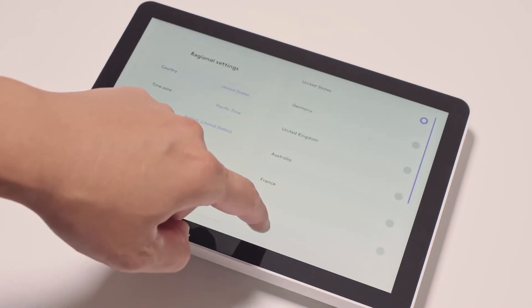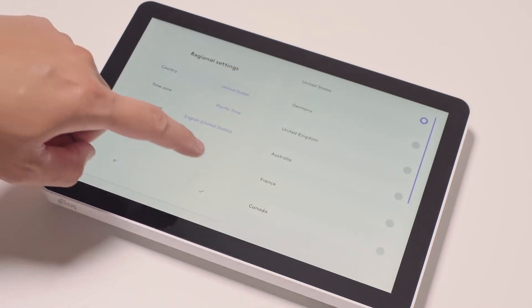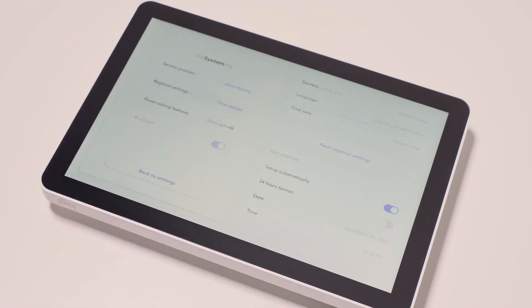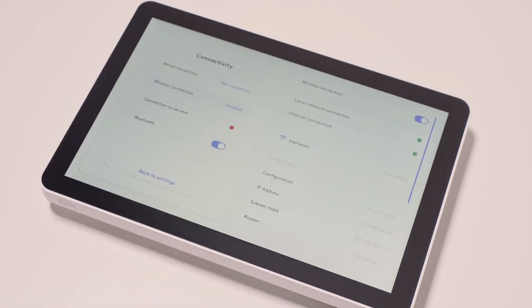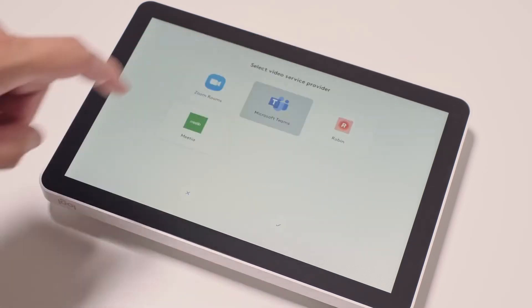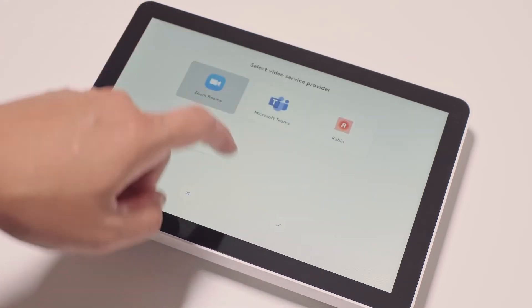Select your region, time zone, and language, connect to the network and get any critical updates, then choose the supported platform provider.